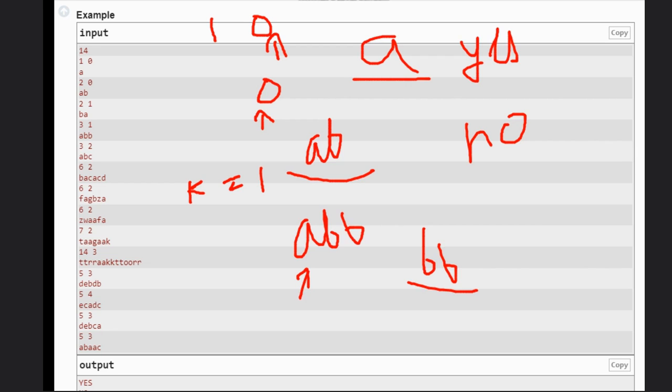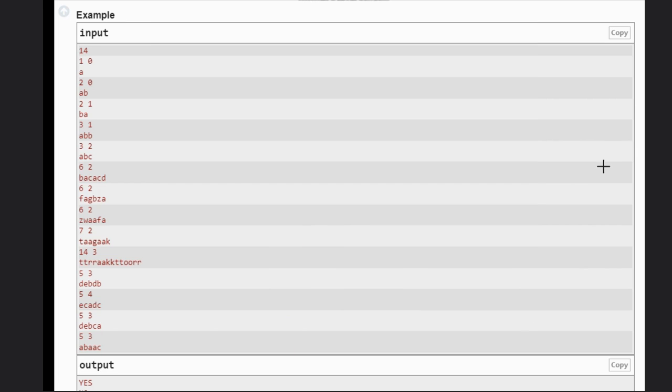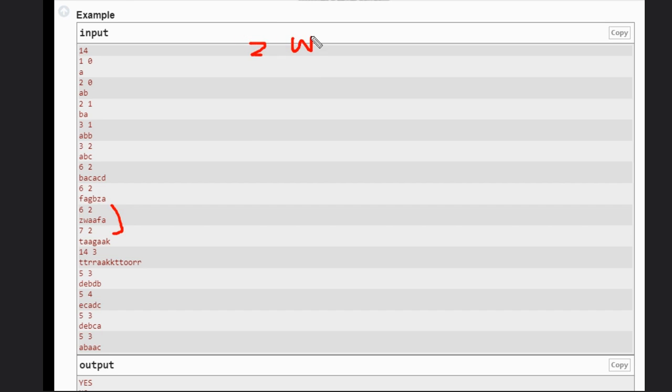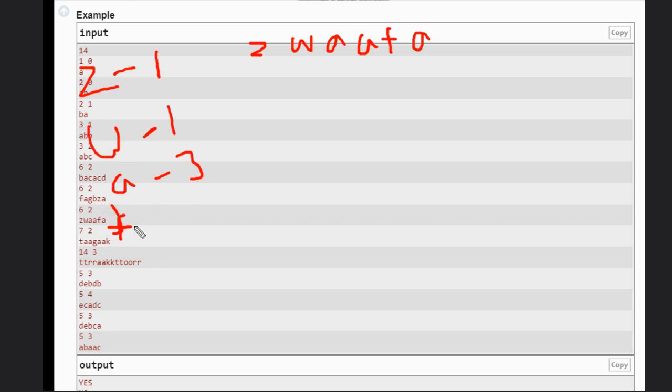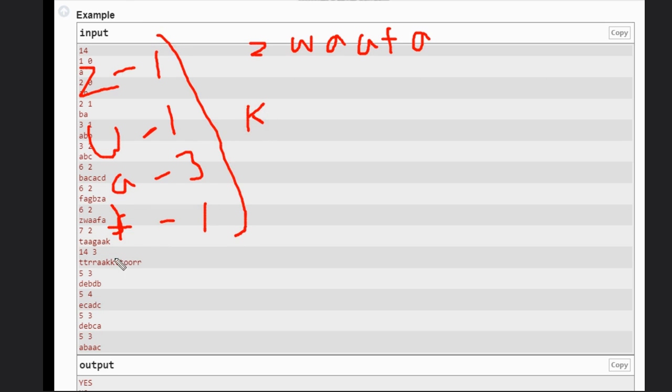What will be our approach to solve this? Our approach will be we need to calculate the number of letters with odd occurrences. Let's see this case, this is something big so you can understand better. For caaaskf, we need to calculate the odd number of occurrences.